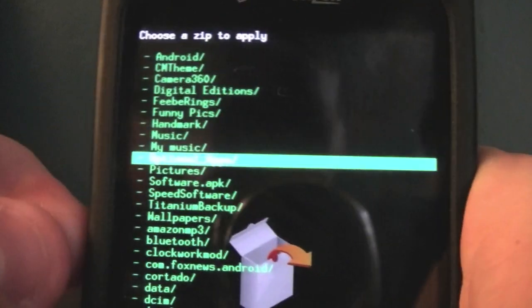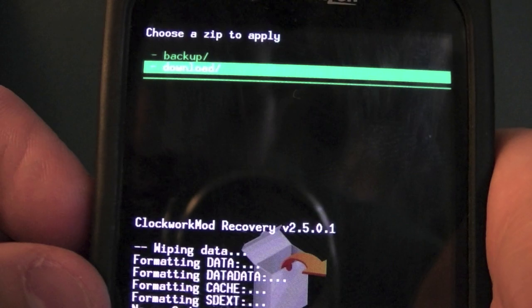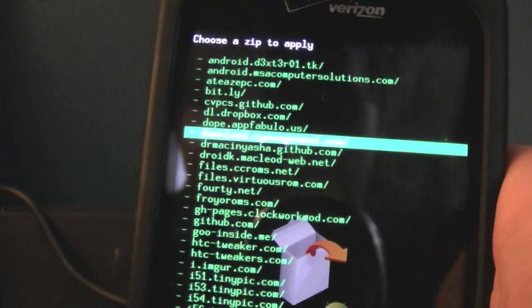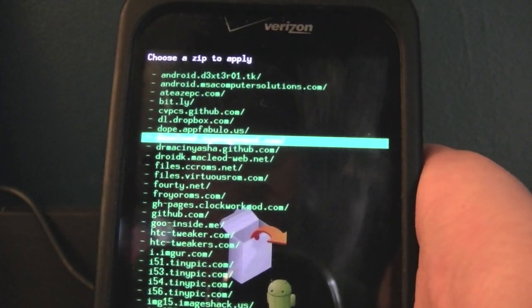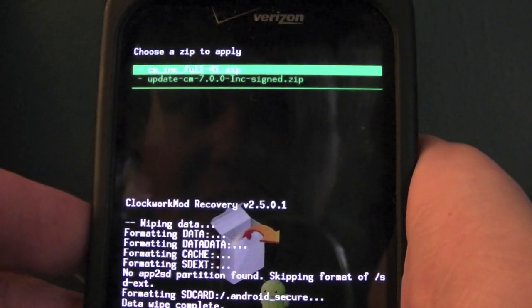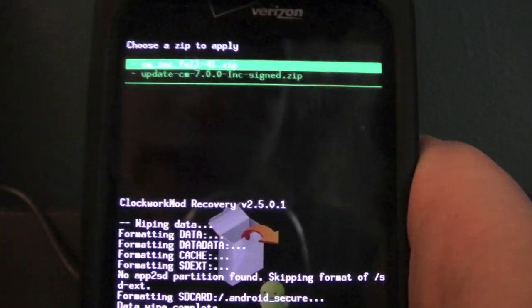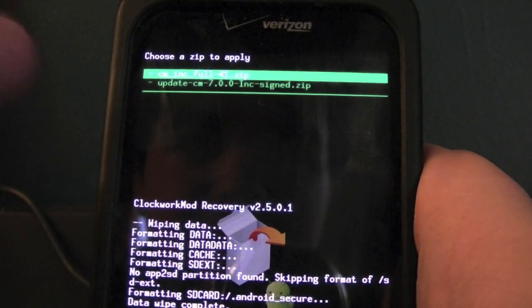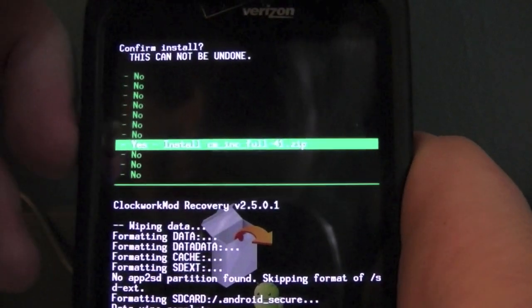Go down to 'Choose ZIP from SD Card,' then navigate to the ClockworkMod folder. Go all the way down to the downloads folder — it will say something like 'downloads.cyanogenmod.com.' Select that, hit Get, then select 'cm_inc_full-41.zip' — or whichever build you've downloaded. If you're not on a nightly it won't say that exactly, but it should be the only file in that folder. Select it and hit Install, then Yes.